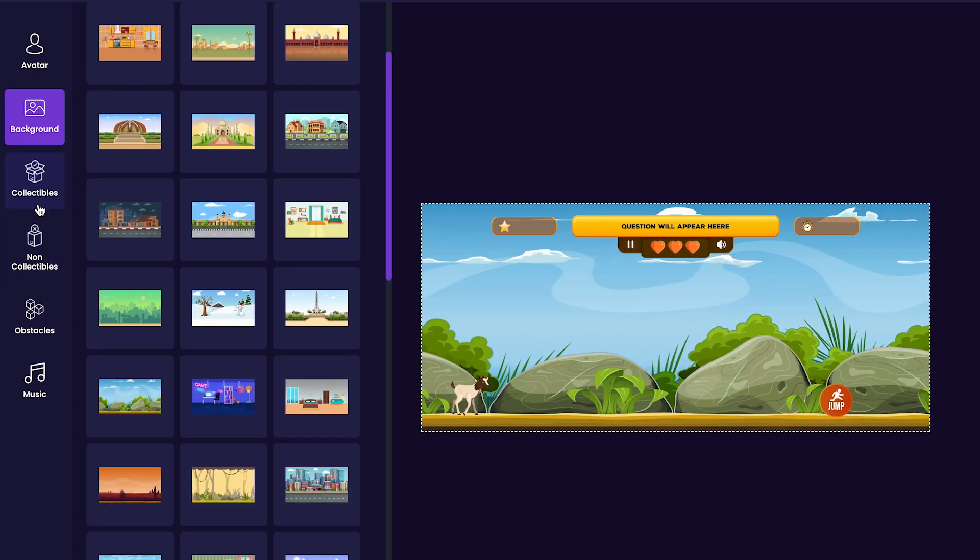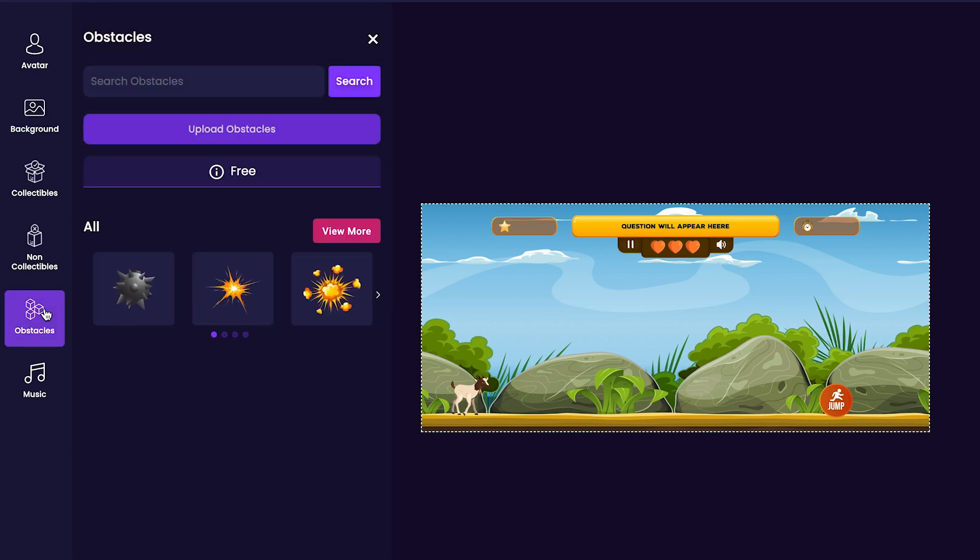Next, we'll customize any obstacles that we want in our game by clicking on the obstacles tab on the left-hand side of the editor. I think I'll add this bomb as an obstacle to my game.